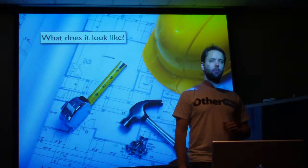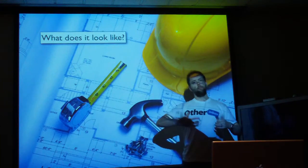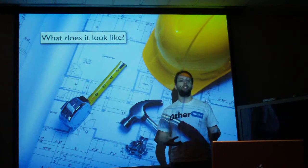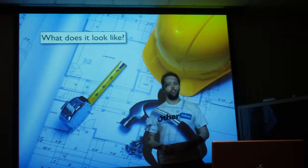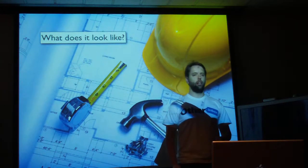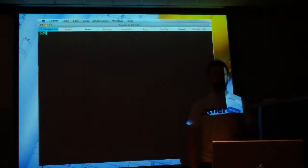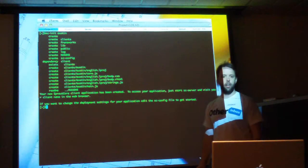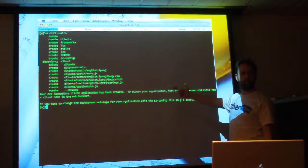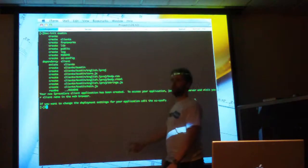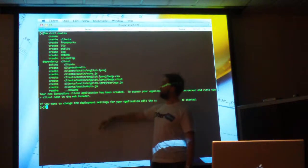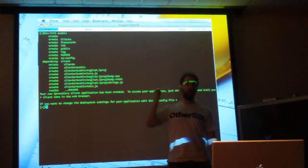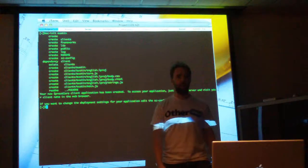So the first couple times I gave this talk that's where I would end it, but I realized you still need a visceral sense of what it actually looks like. Here's how you bring a new SproutCore app to light — just use the generator SC new. It's just like typing 'rails new project_name'. It creates all the directories you could want, and I'm going to talk about the ones that are mainly important to you.